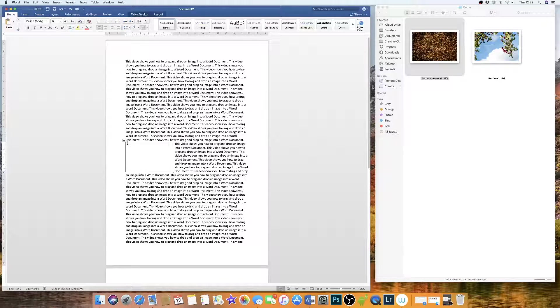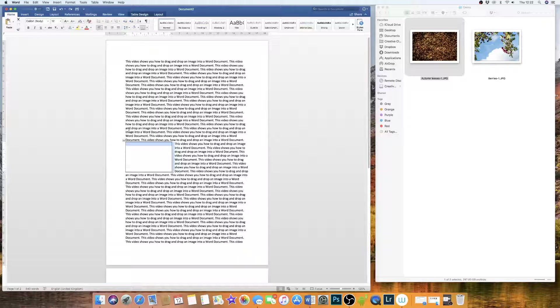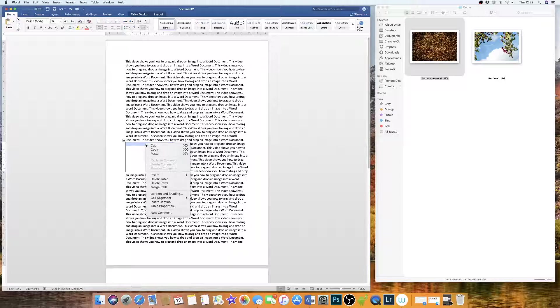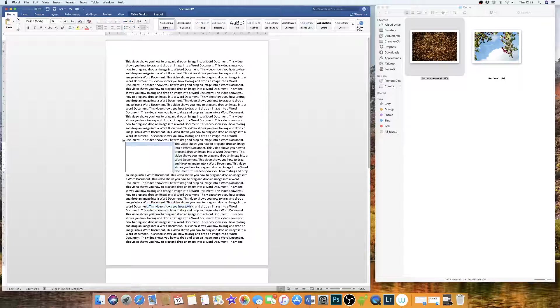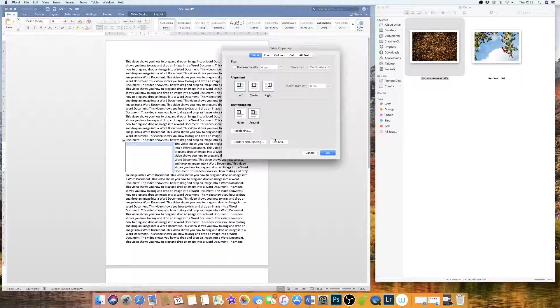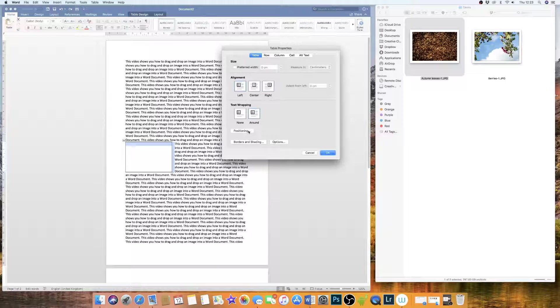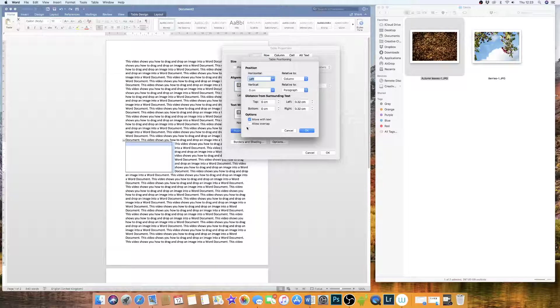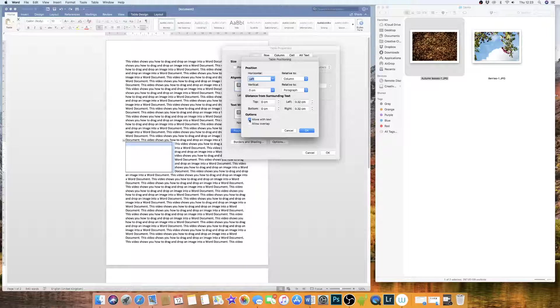So what you need to do is to highlight the box again, right click, go down to Table Properties, and in here we have a positioning box and we have options here and you need to uncheck Move With Text.